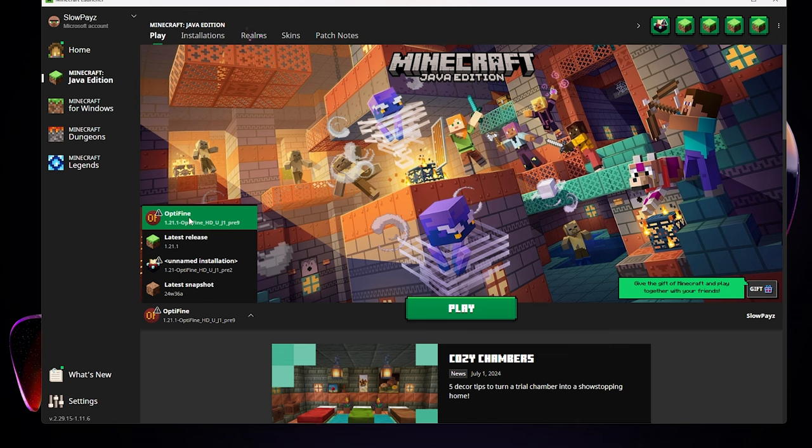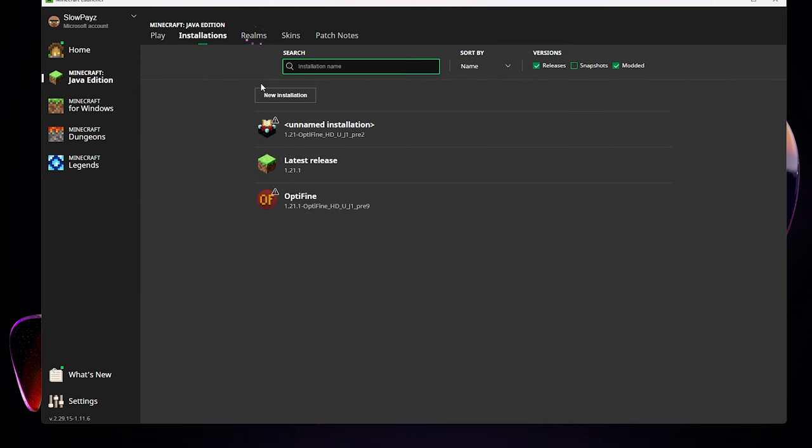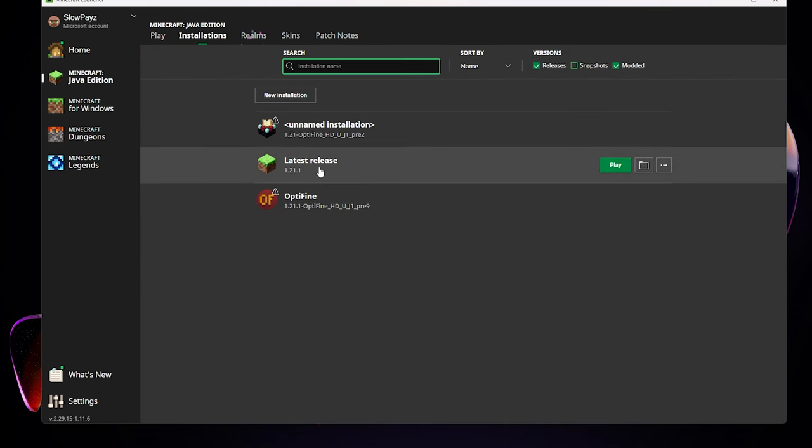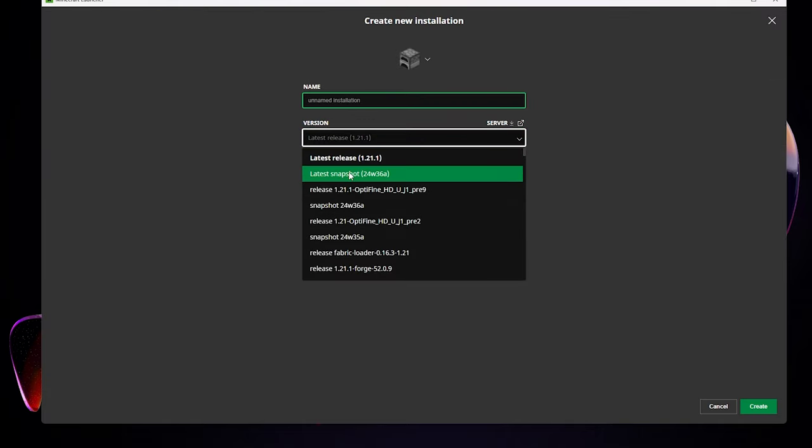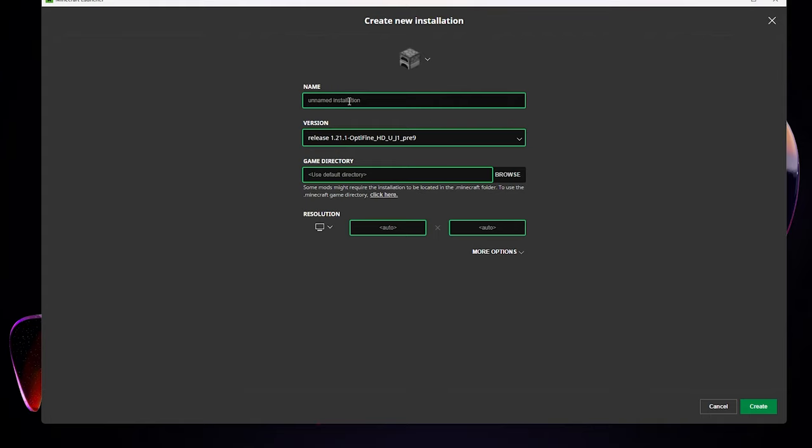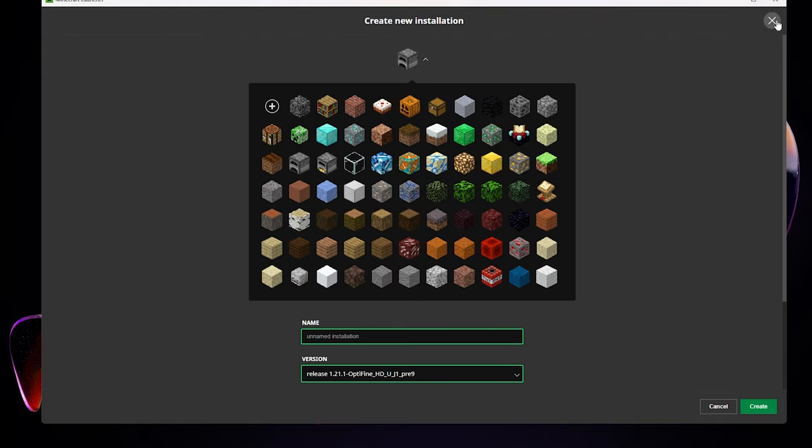If you still can't select it, come up to installations up here. Click on new installation. In here we have to look for OptiFine, which is this one just here. Select that, give it a name, give it a picture as well, then click on create down here. But as we've already got OptiFine, we do not need to do that.